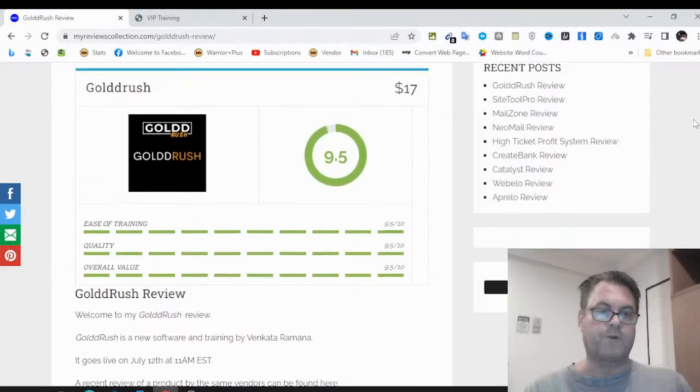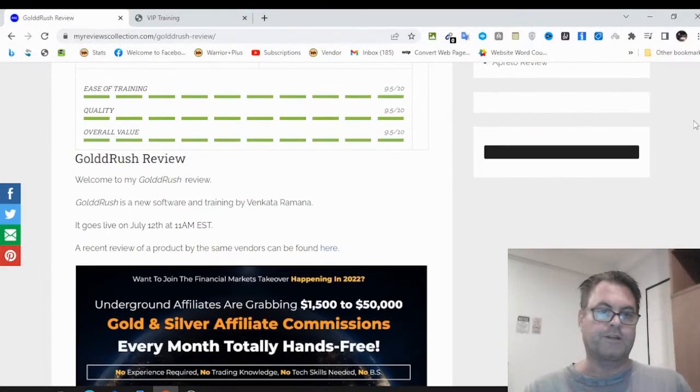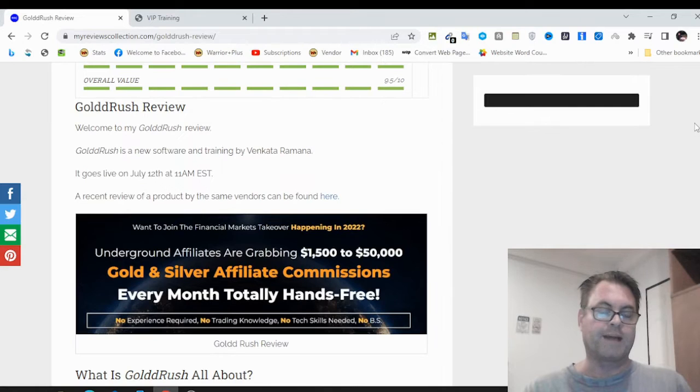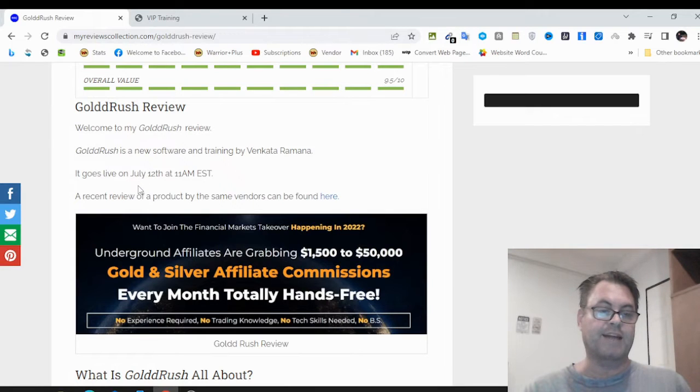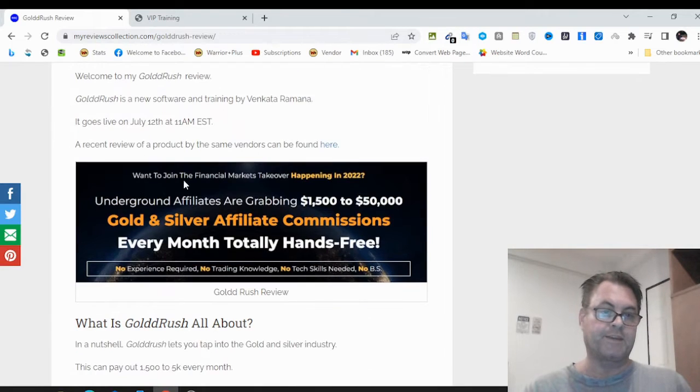Gold Rush Review. Hey, it's Will Weatherly here and welcome to my Gold Rush Review. This is a new software by Venkata Ramana. It goes live on July 12th at 11 a.m. EST.